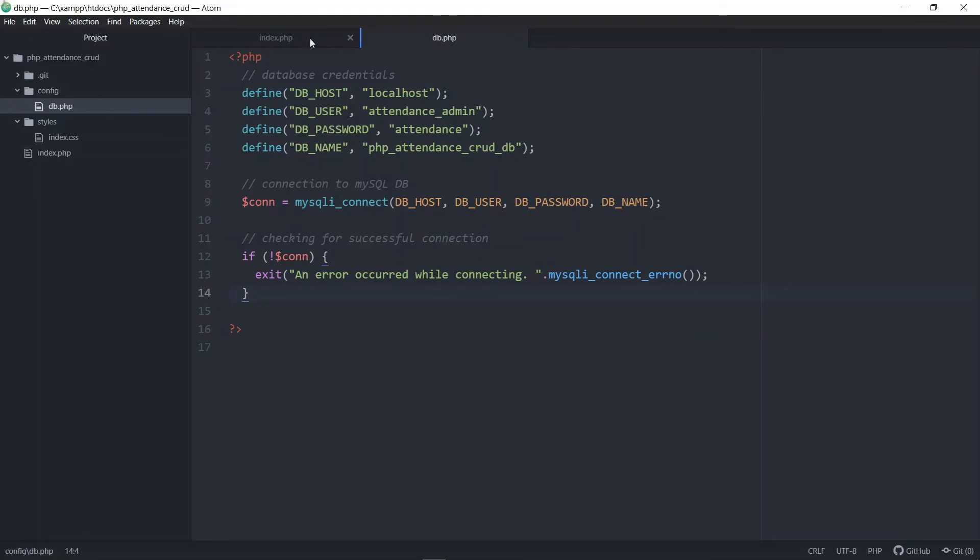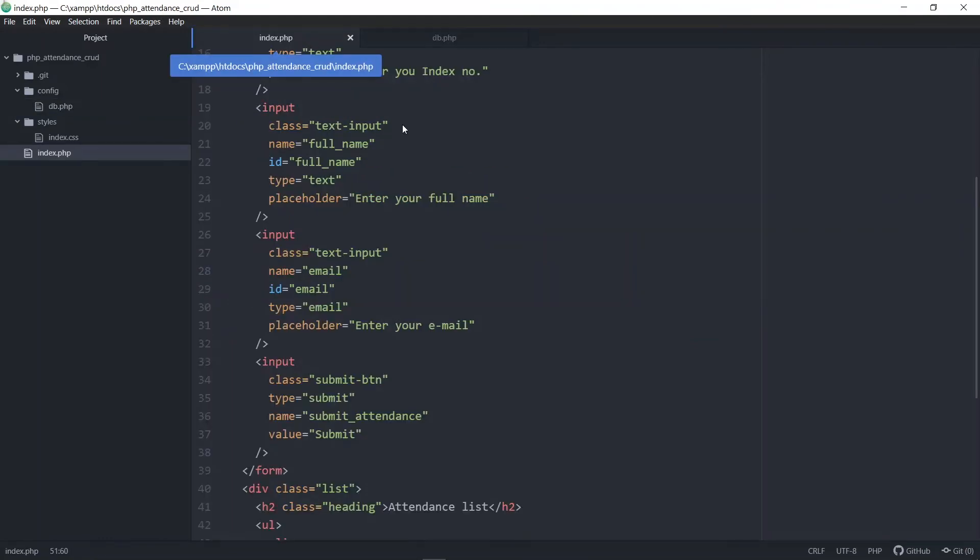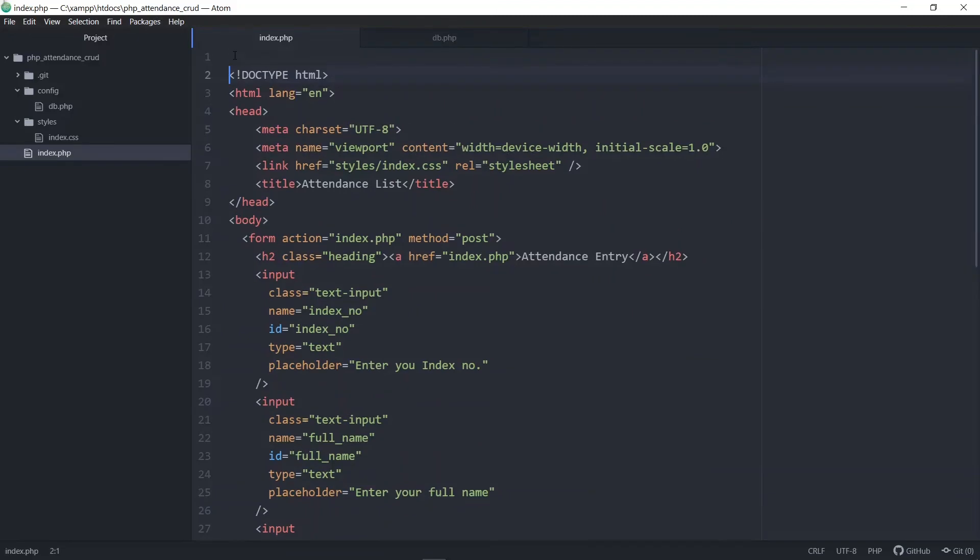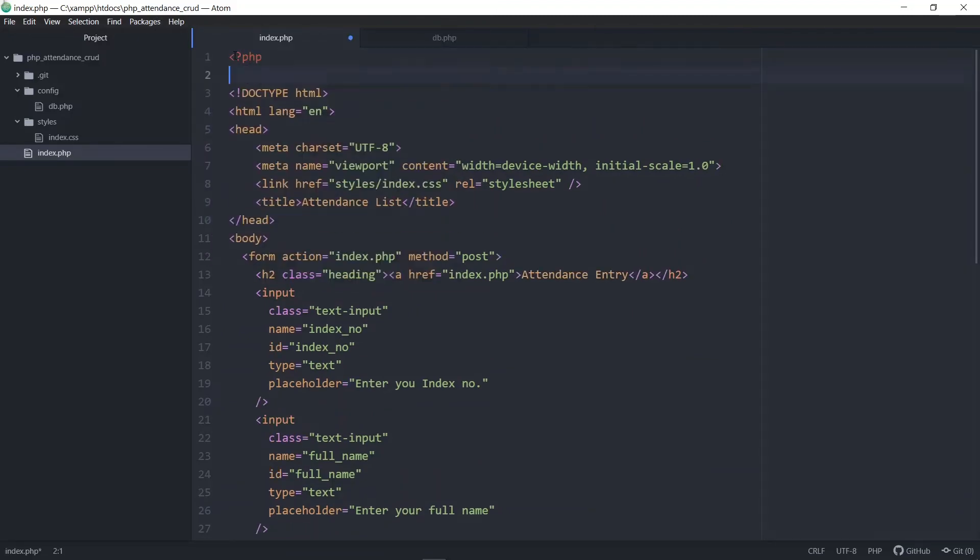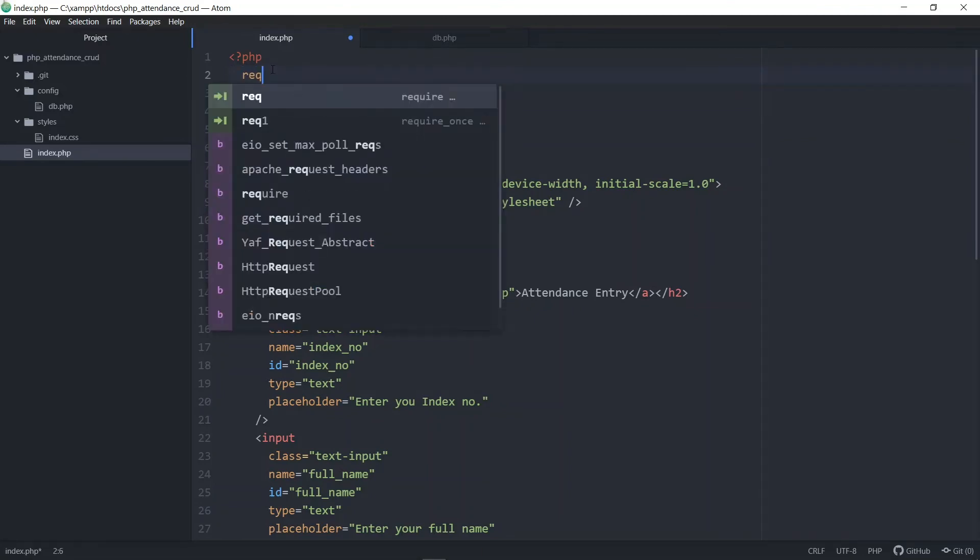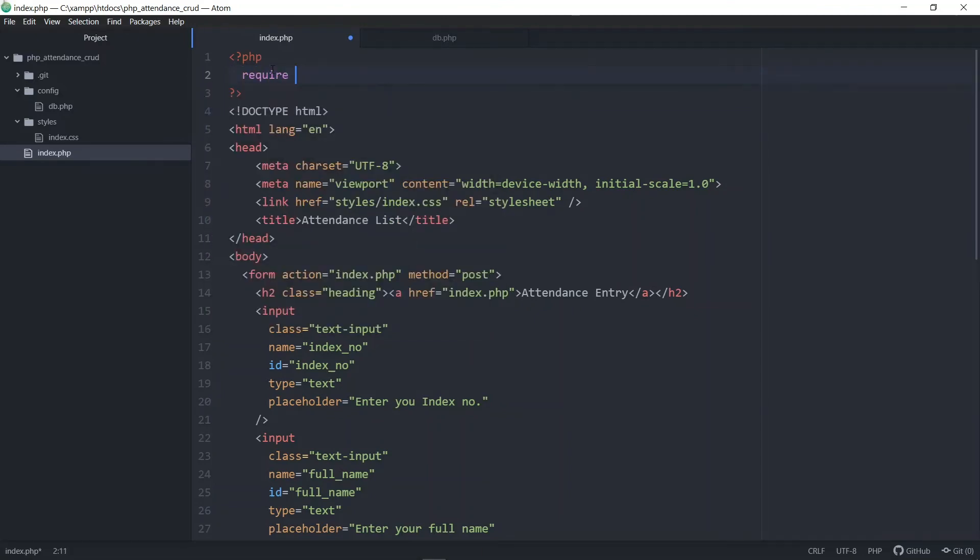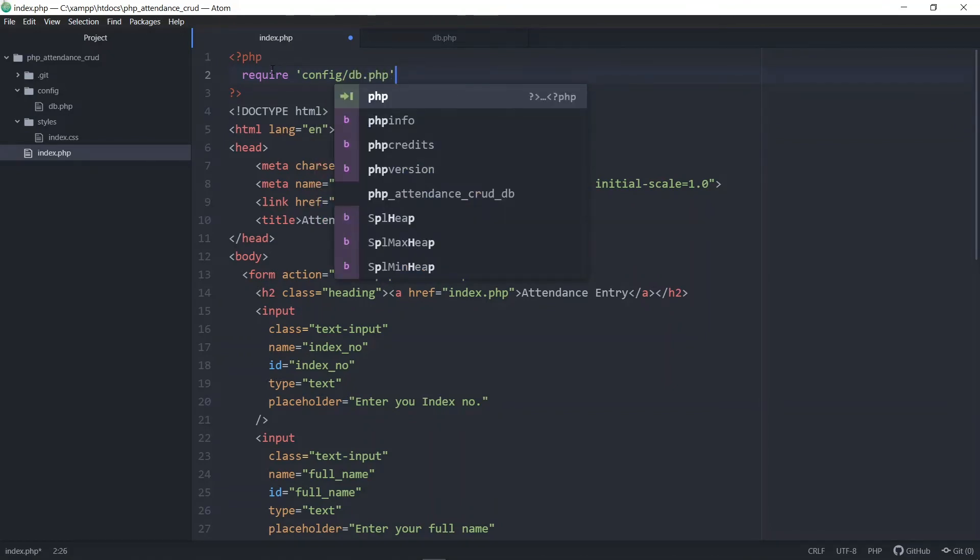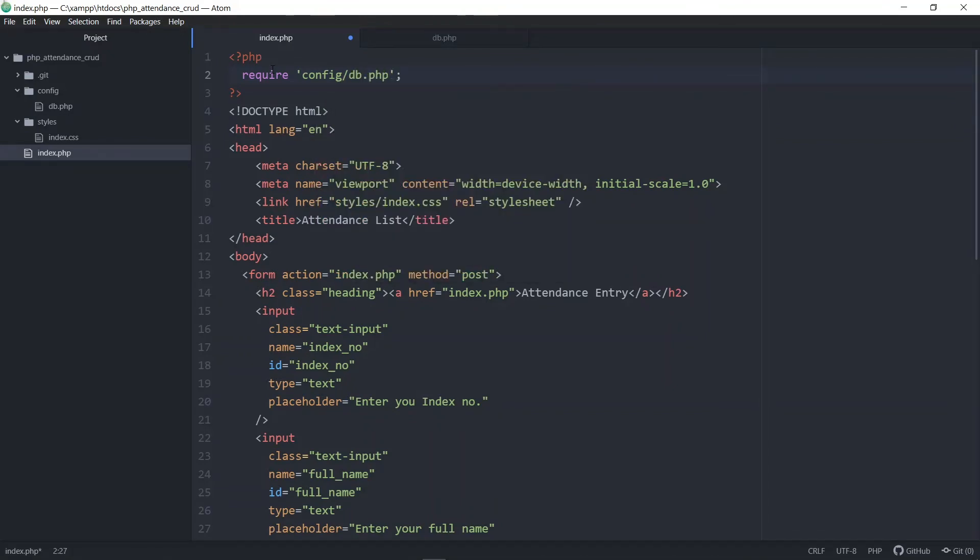Inside the index.php file, we head to the top of the file. At the top, we create another PHP tag. Inside the PHP tag, we will require the db.php file we just created. Once we have done that, if we save and head to the browser and refresh without getting any error, it means that our database has connected successfully.